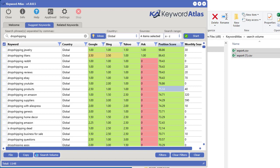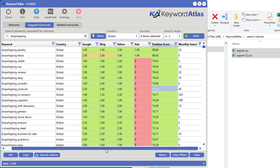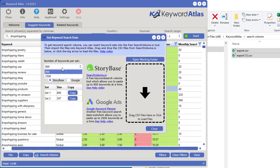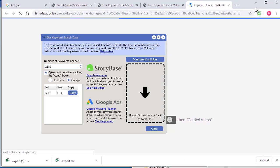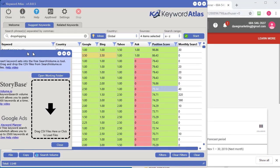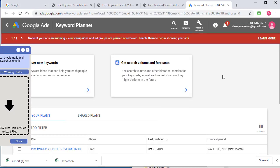That's how to do it using searchvolume.io. Now let's do it using Google. Click Search Volume, this time select 2500 per set and select Google, then click copy and it will take you over to Google Keyword Planner. Put the software to the side and you'll be taken right to the spot where you need to enter the keywords — specifically the 'Get search volume and forecast' section.